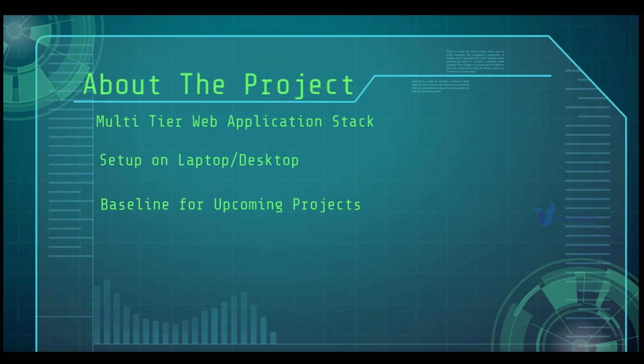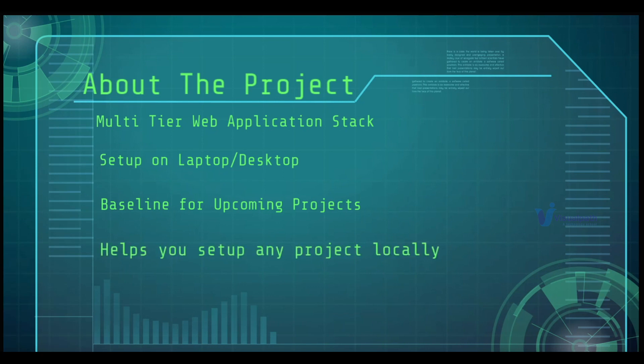The second reason for doing this project is so you can set up your own lab locally. If you are working in any project, you can set up that entire stack locally and do all your R&D.